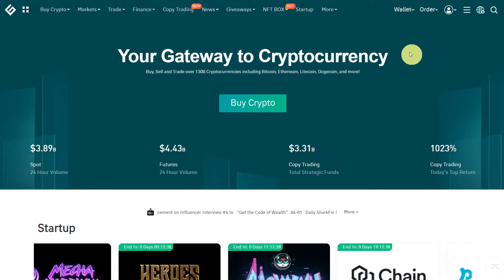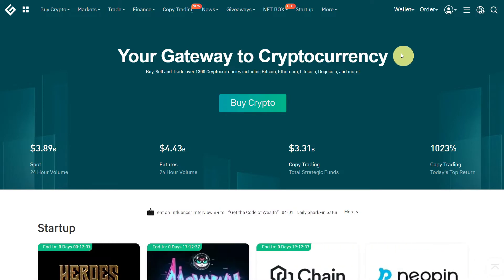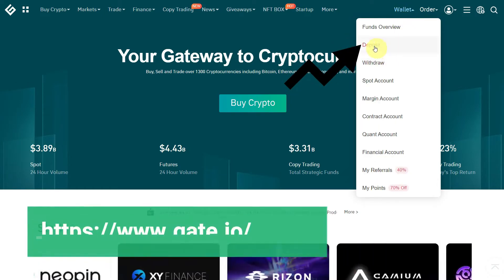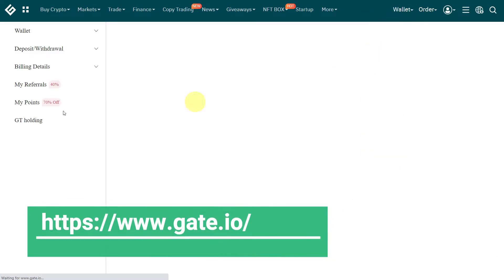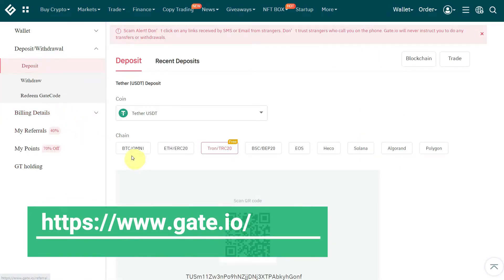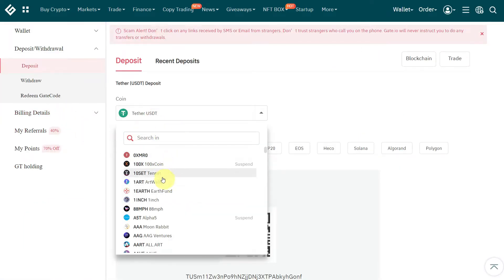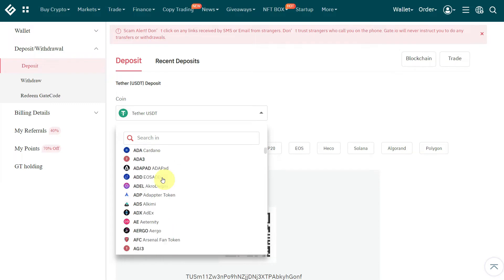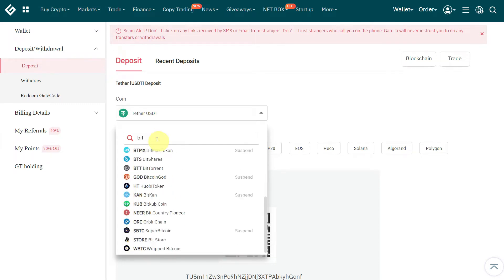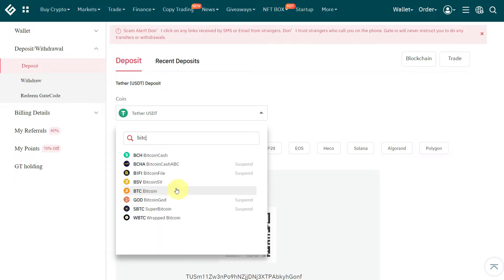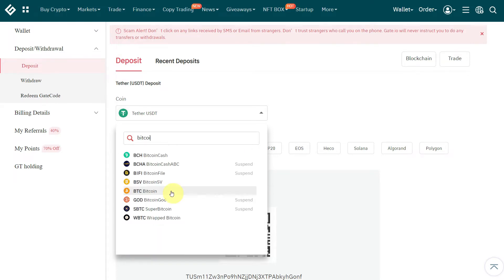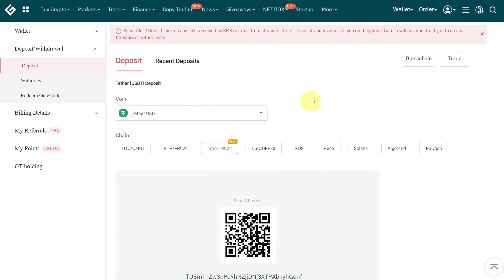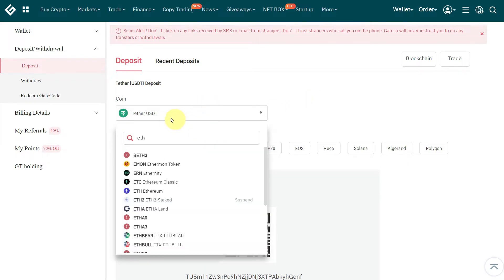For that, you need the wallet address of USDT which you want to transfer. Go to Wallet, then Deposit, and here you can select the currency you want to transfer. For example, you can type Bitcoin, Ethereum, or whatever you want from the available list of currencies. But in this specific video, we are going to talk about USDT only.